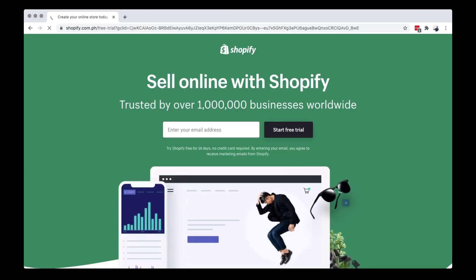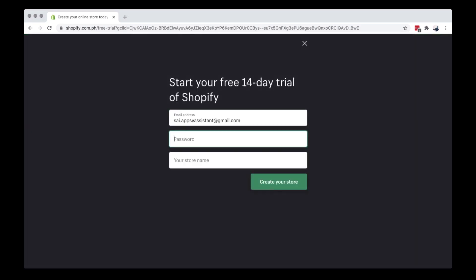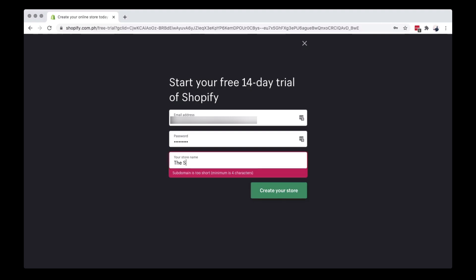You can try a 14-day trial to look around the platform. Add a password and use a Shopify store name.